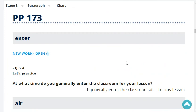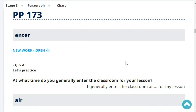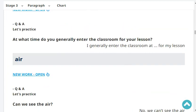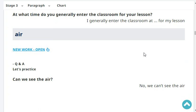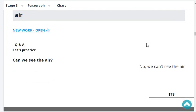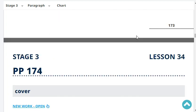First question: at what time do you generally enter the classroom for your lesson? I generally enter the classroom for my lesson. Very good. Can we see the air? No, we can't see the air.